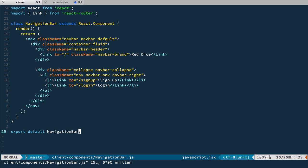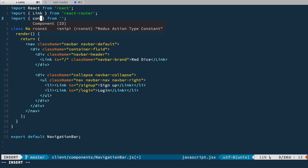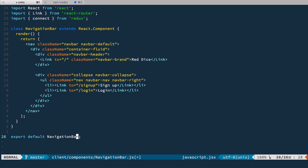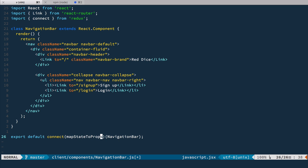So now let's connect it to Redux. So for that as usual we import connect from React Redux and then here at the bottom we connect it like this. So now we need to specify mapStateToProps function because we need to get a slice of Redux store.